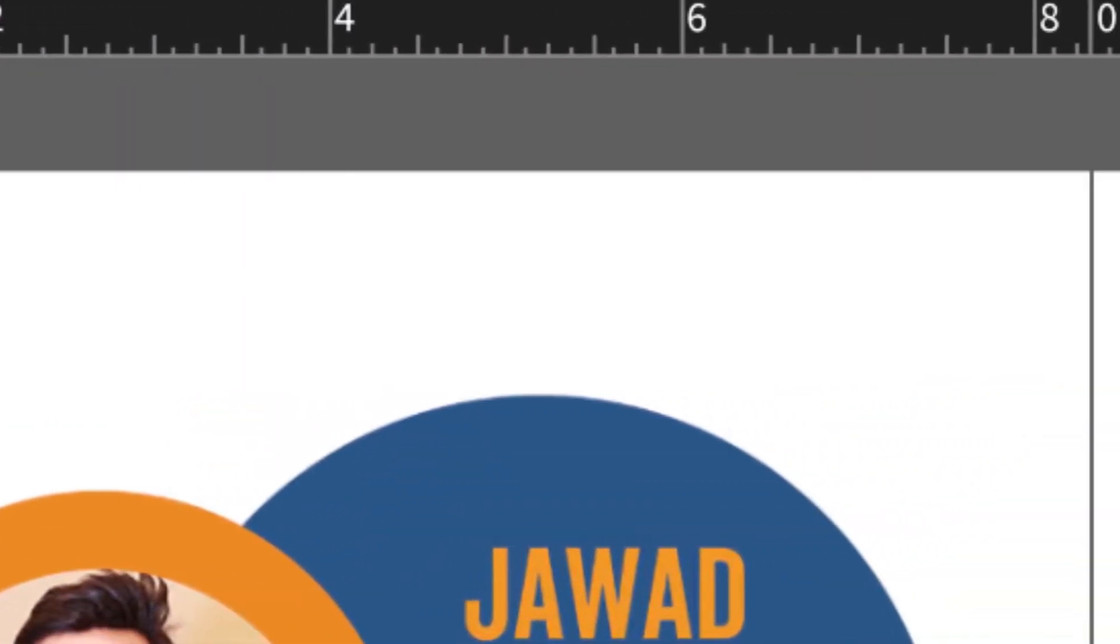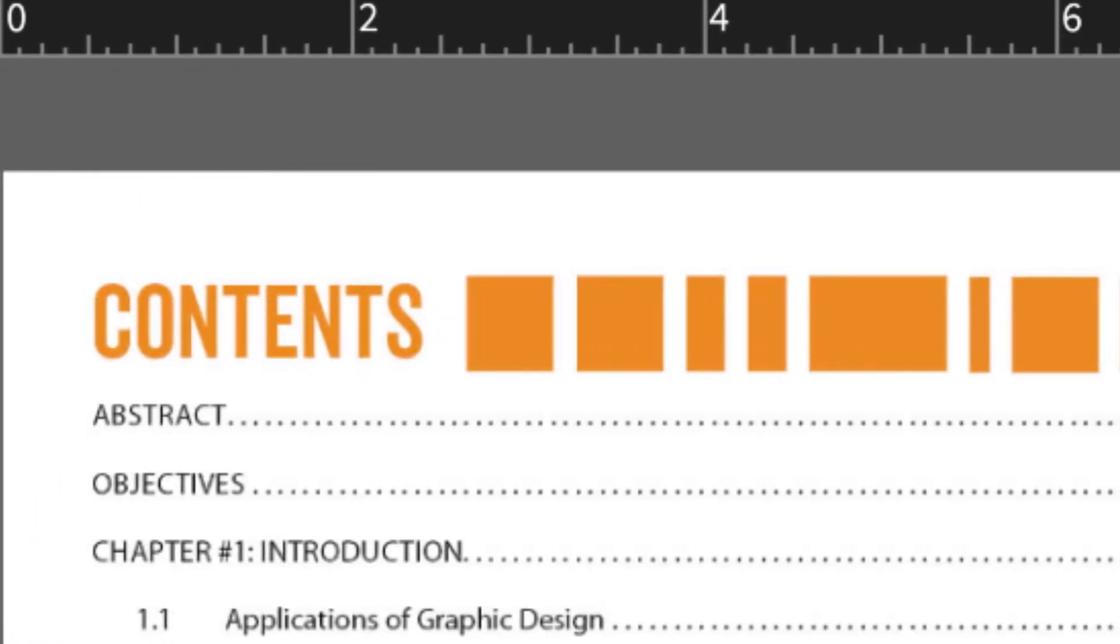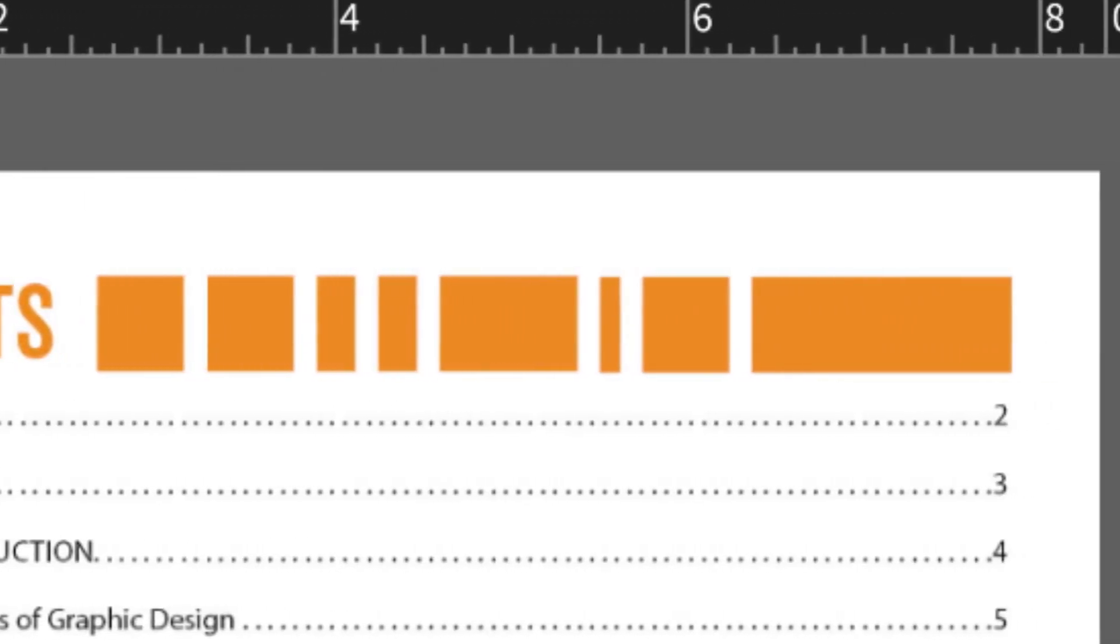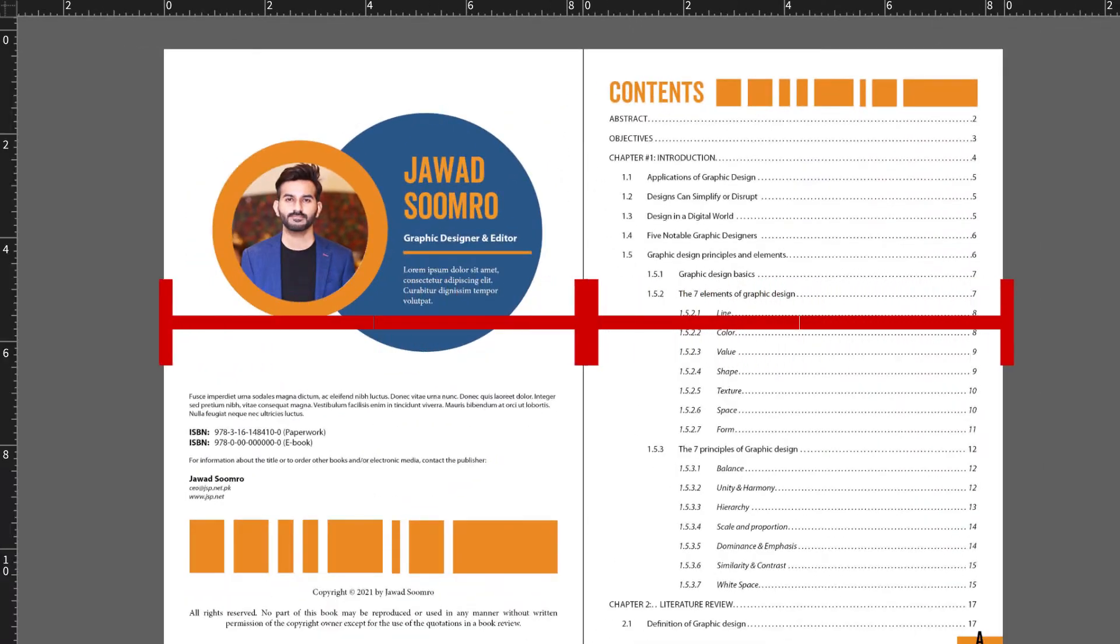Notice that the ruler of the second page has reset. So, each page will display the rulers for one page at a time.